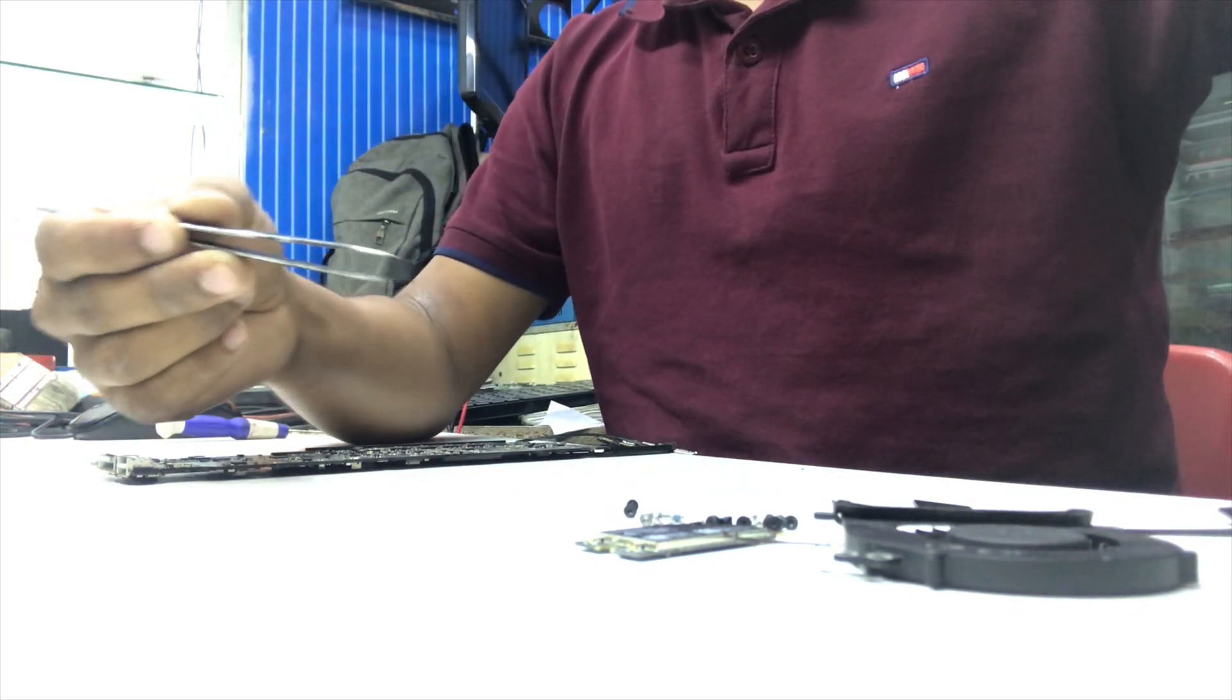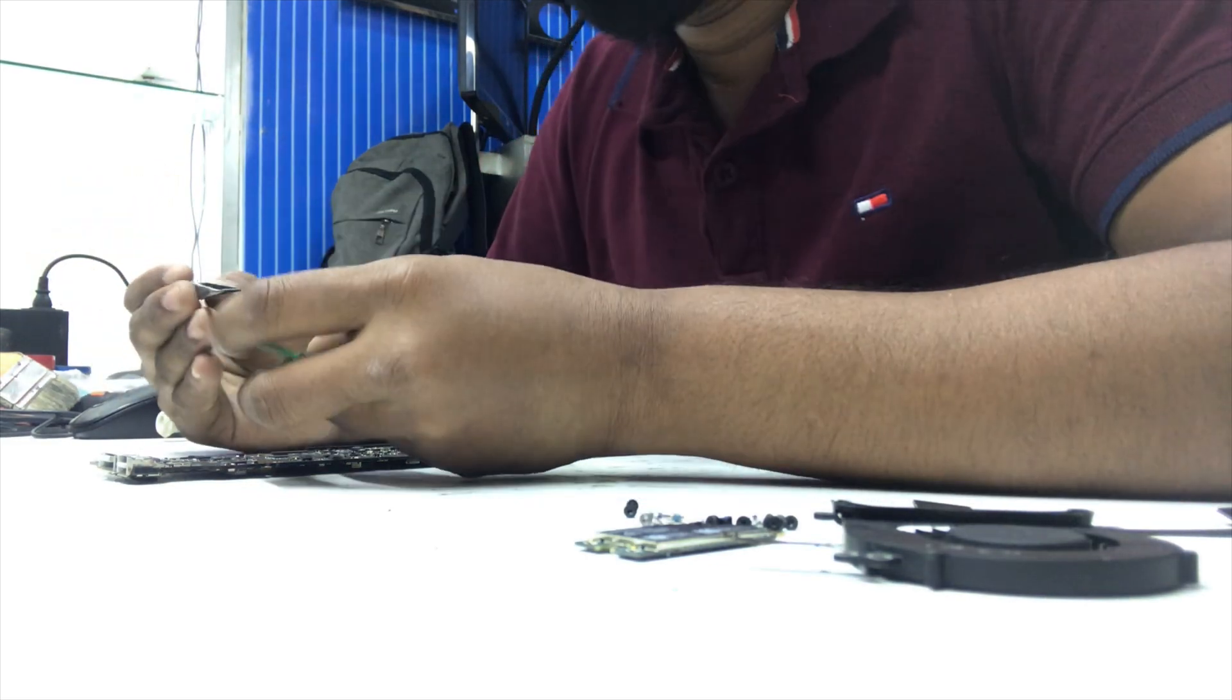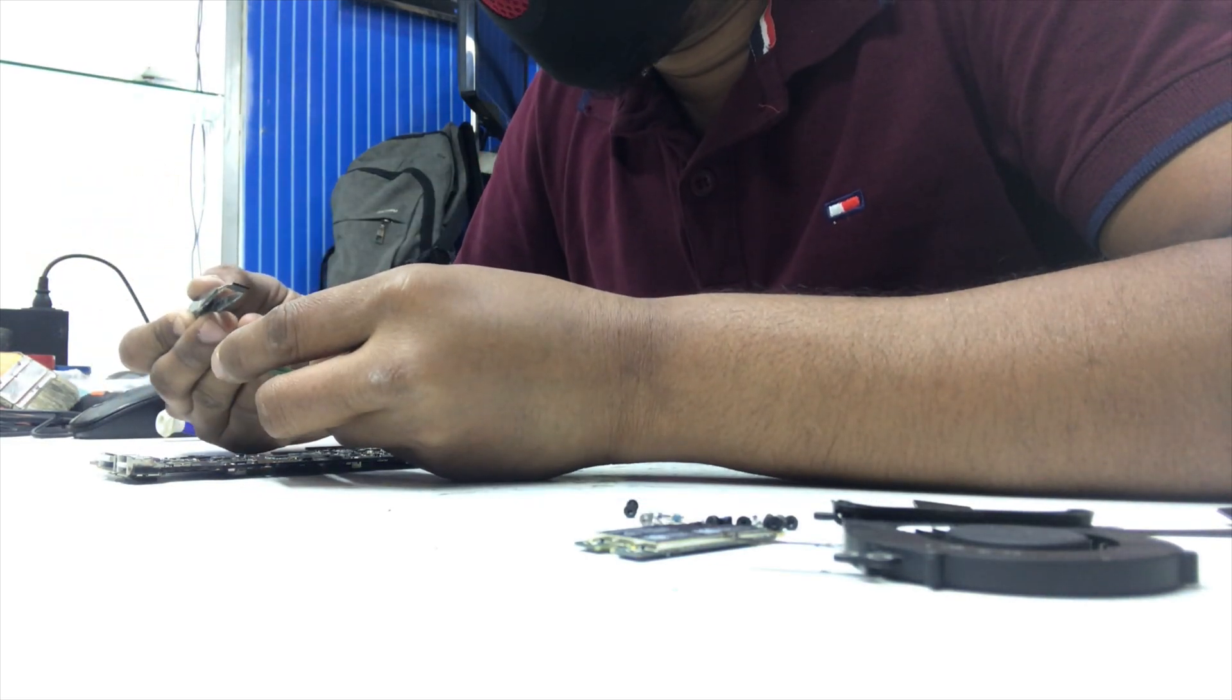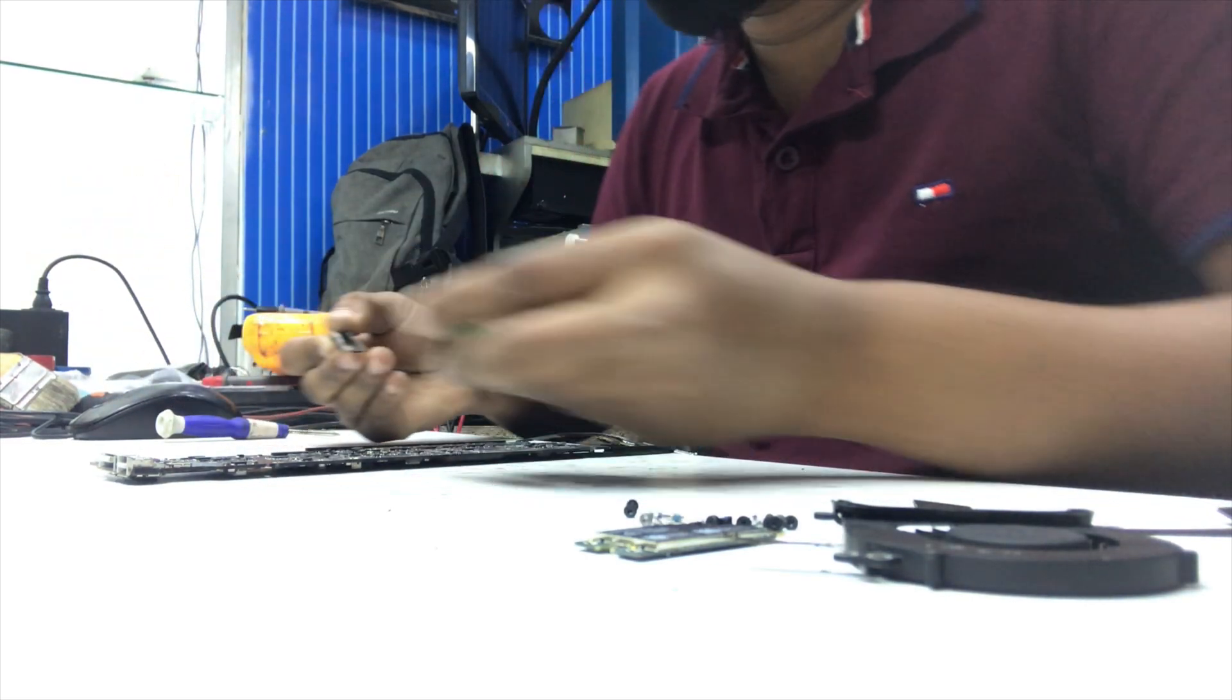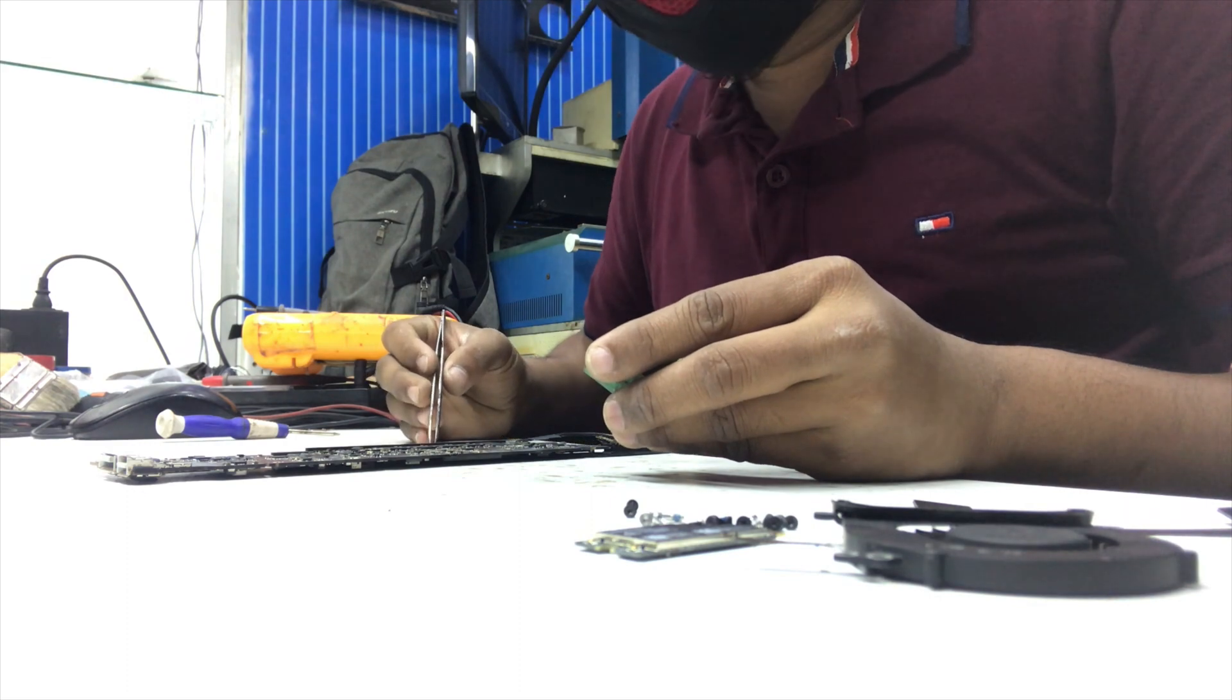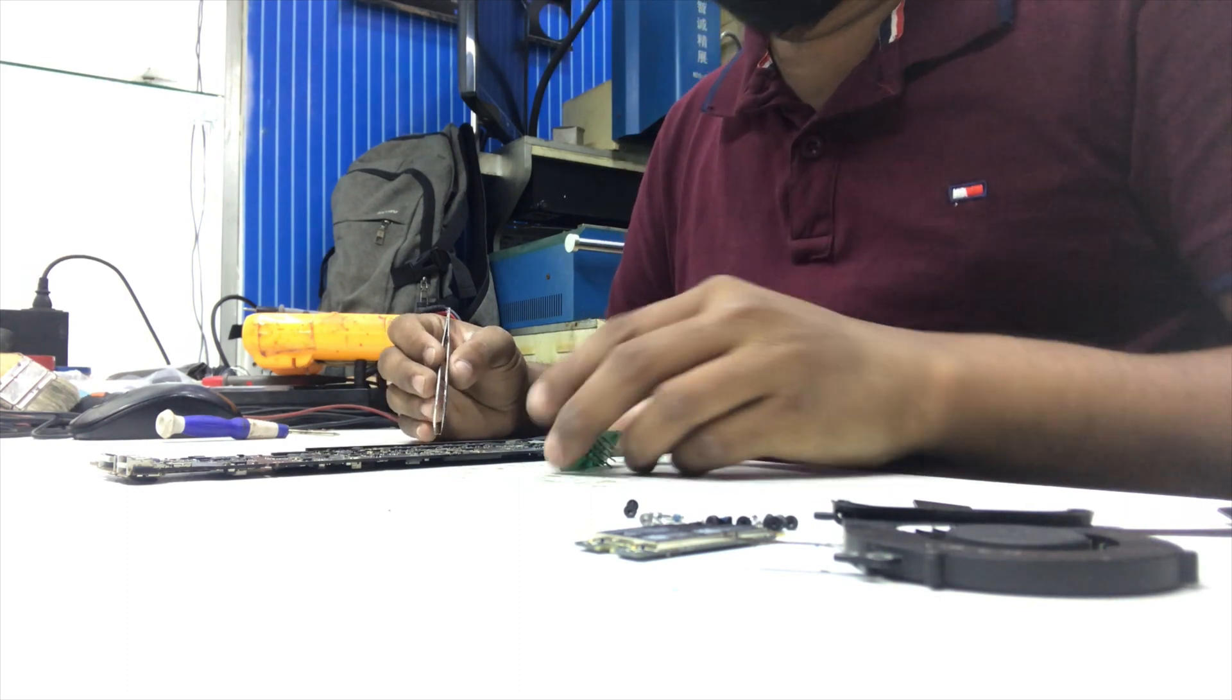I don't have any adapter for this BIOS chip, so I need to solder this chip on this adapter.